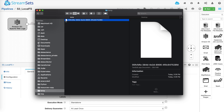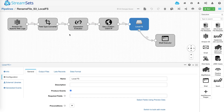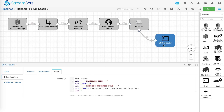Ok, now let's look at the second pipeline. The way we're going to accomplish renaming the output file is by doing two things. One is to leverage the event framework of the platform by enabling produce events on our local file system destination. This will enable the destination to generate events like file closed, which means the file has been written to disk. And two, we'll use shell executor to rename the file.